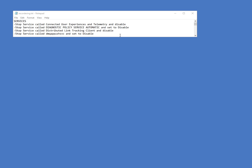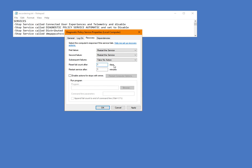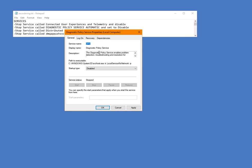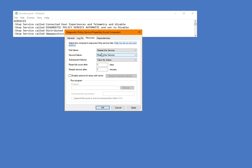Now, you may ask yourself, well, I've seen these before. Why are you telling me this? I've already done it. Because there's an additional step that I have not seen explained, and that is when you open these up, you're going to have to go to the recovery tab. I'm going to use this as an example: Diagnostic policy service. Because what you're going to find, if it fails, it's going to try to restart itself.